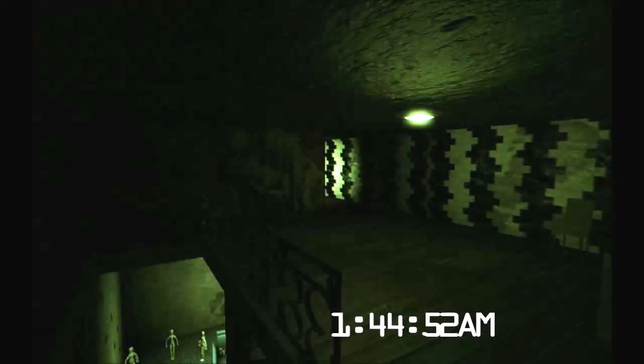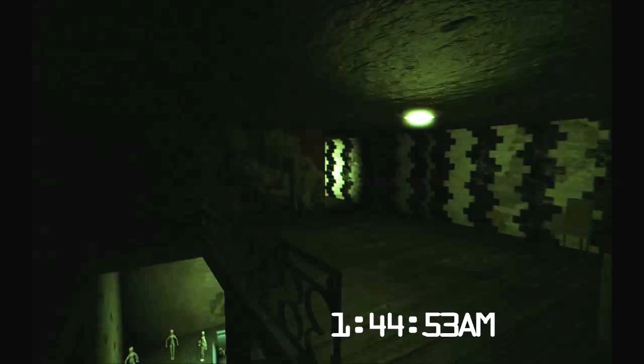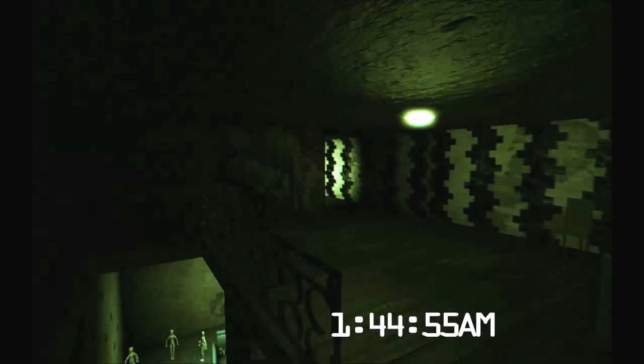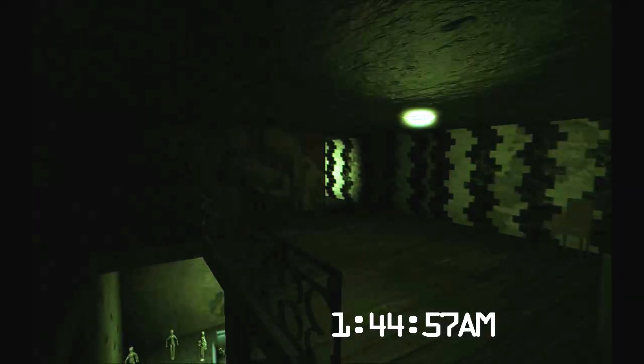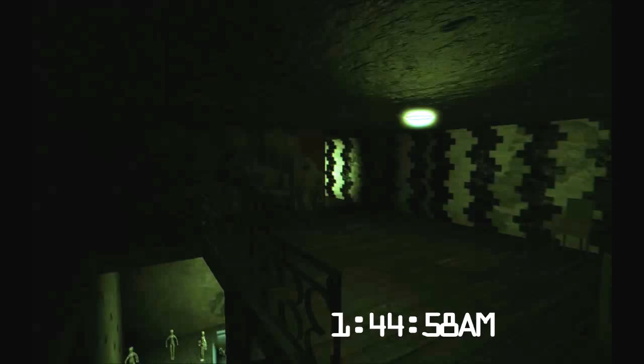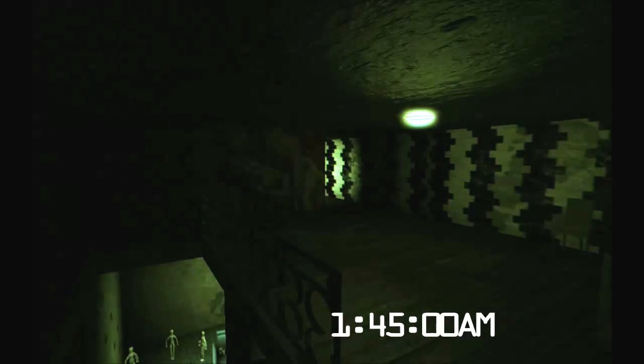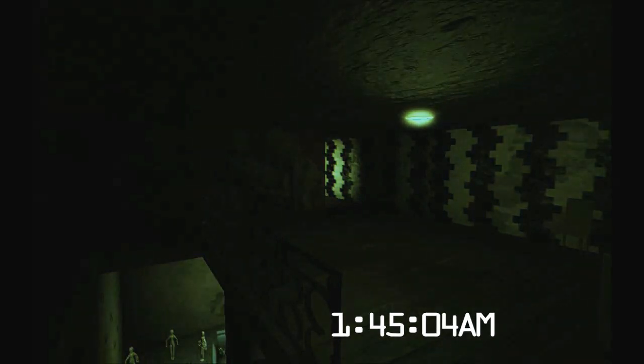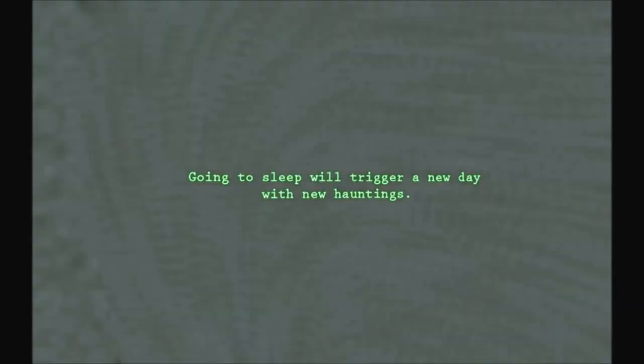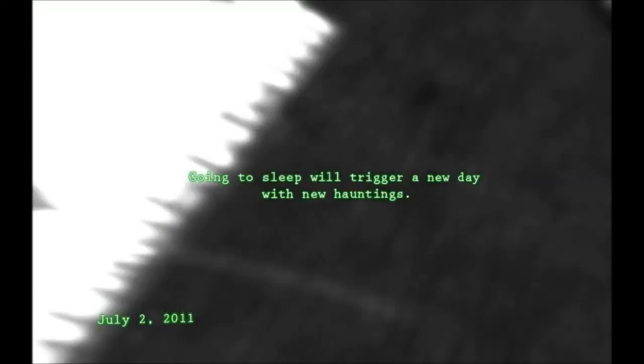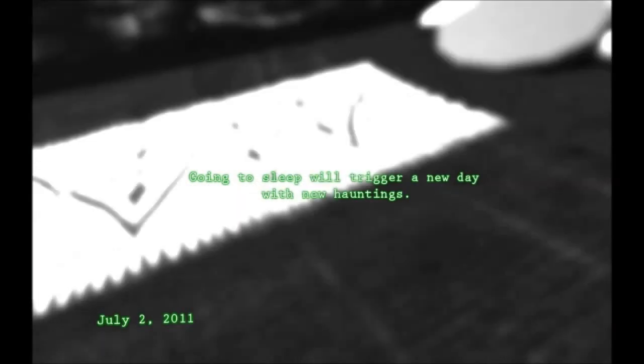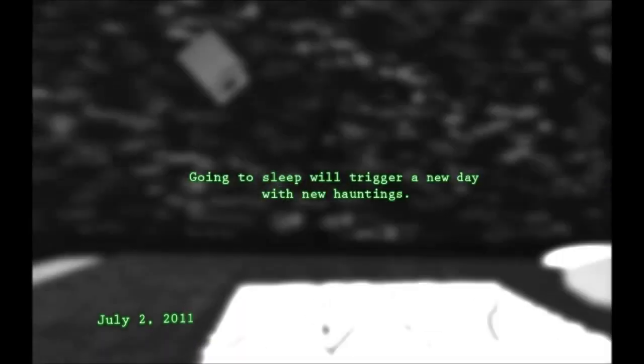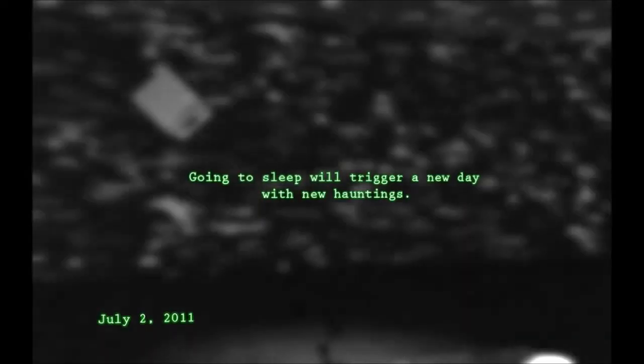Oh, that's creepy. Damn. Aw, this is really creeping me out. It's like those movies. Paranormal Activity. Going to sleep will trigger a new day with new hauntings. That's cool.